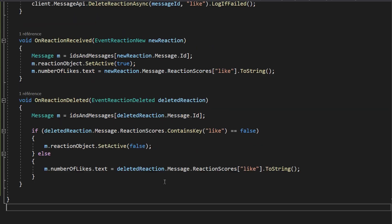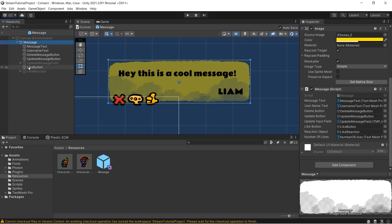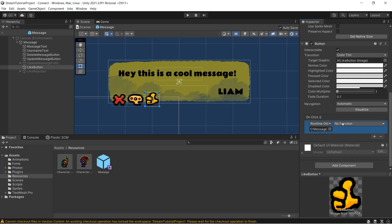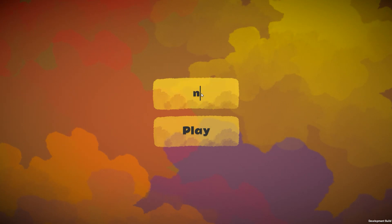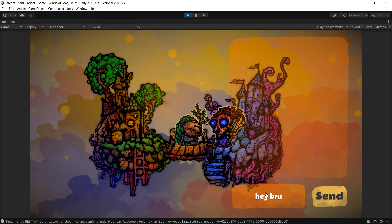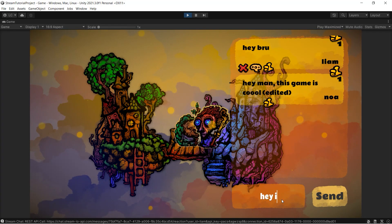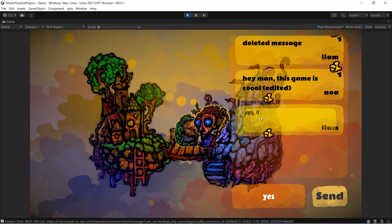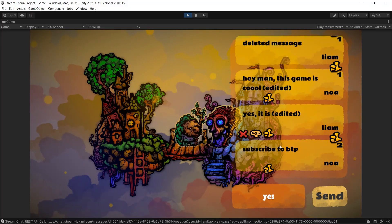We're all done — let's save all our scripts and head back to Unity. I'll double-click the message prefab one last time, drag and drop the like button, reaction object, and number of likes text into their respective slots, then select the like button, add an onClick event, drag in the message object, and select the onClickLikeButton function. You can now build the game with Ctrl+B (or Cmd+B on Mac) to simulate another player, connect both players to the same room, and test the full chat system — sending and receiving messages, updating or deleting them, and reacting with likes. Hit the like button if you learned something cool, subscribe to the channel, and stay tuned for more videos. Cheers!